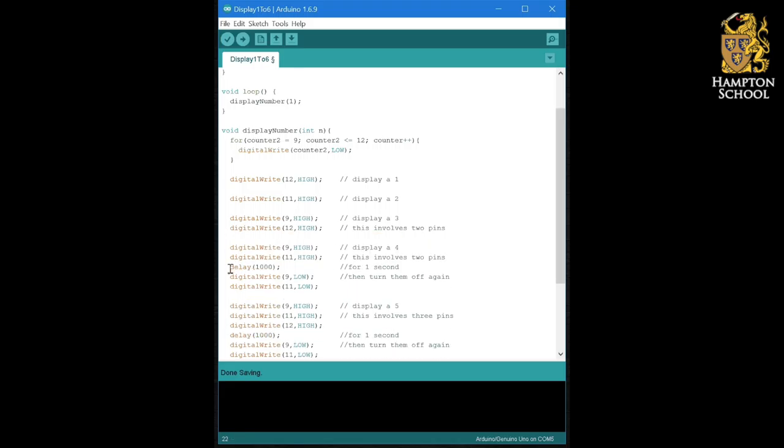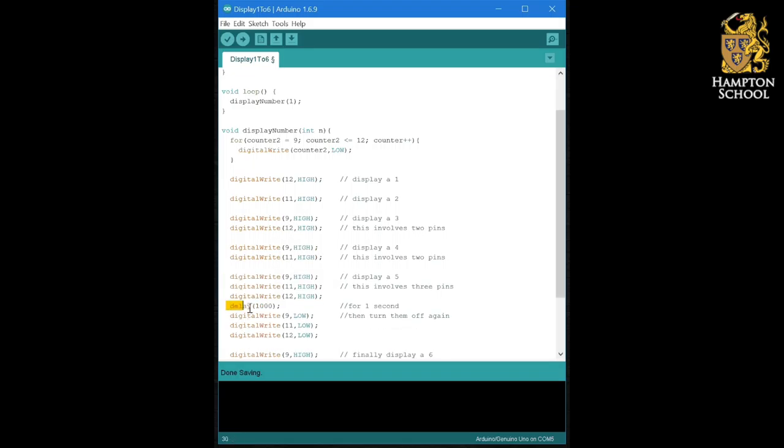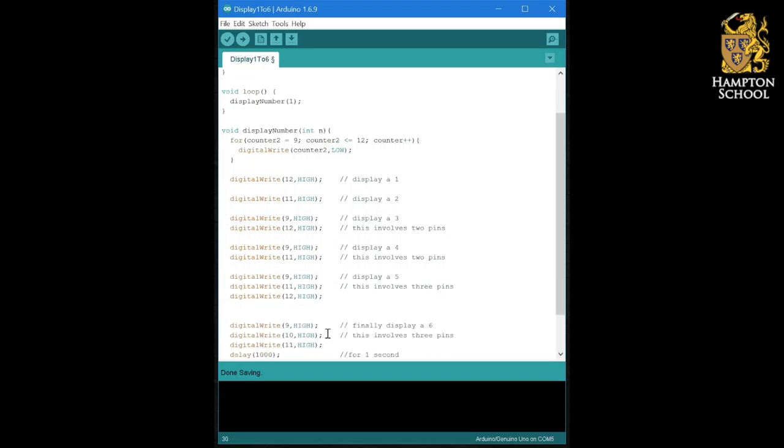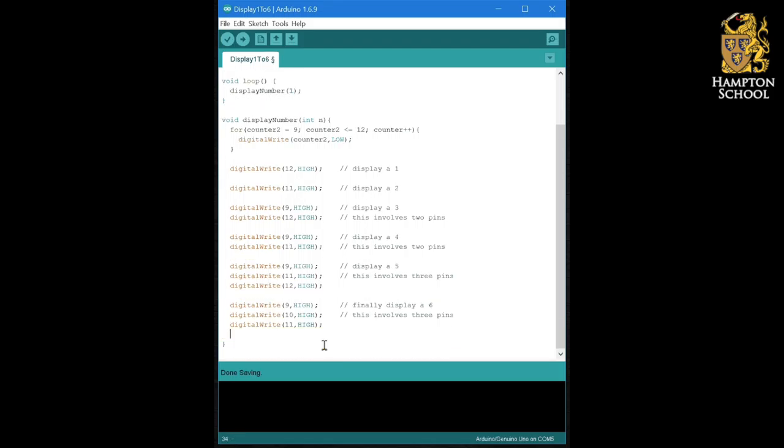My display of four becomes those two lines. My display of five still is three lines because there's three different output pins that we need to control. And my display of six is also three.